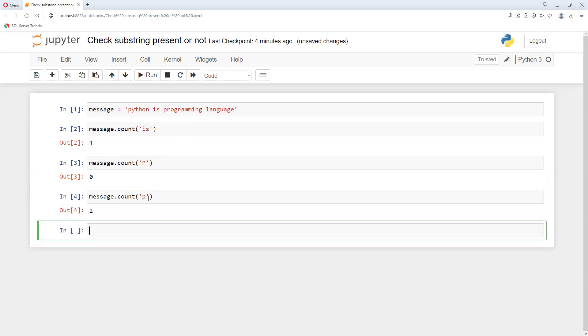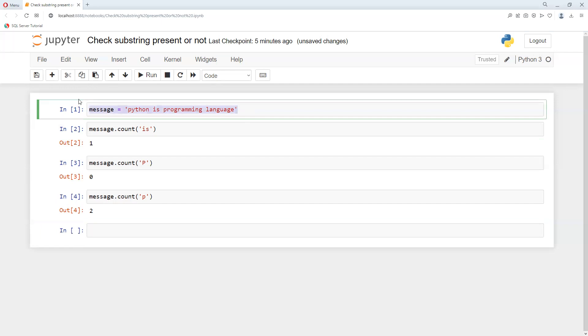As we know, Python is case sensitive. Since we're trying to search for capital P, it's giving us zero. But when we're trying to search for small p, it's giving us two times - p appears twice.